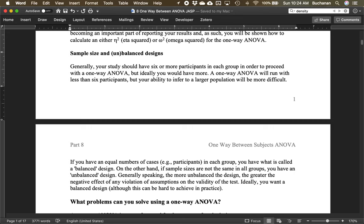In a perfect world we'd have equal numbers of people in every group, but real research never goes that way. There are different types of sum of squares math to consider; we'll stick with type three sum of squares so results match SPSS. We don't want the difference in sample sizes to be very large — just roughly equal. In some research designs equal groups aren't possible, like when studying schizophrenia, so you just do the best you can.